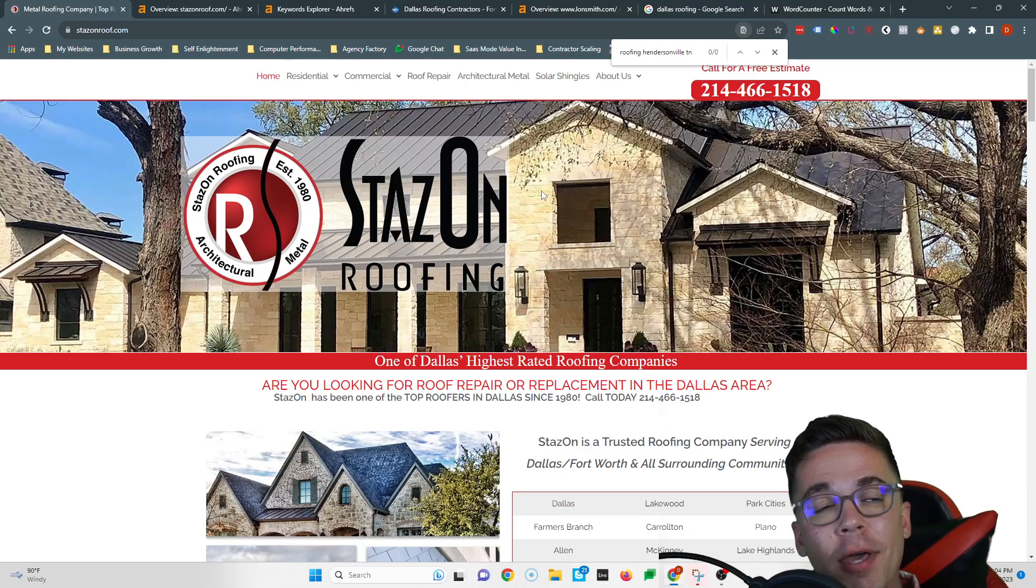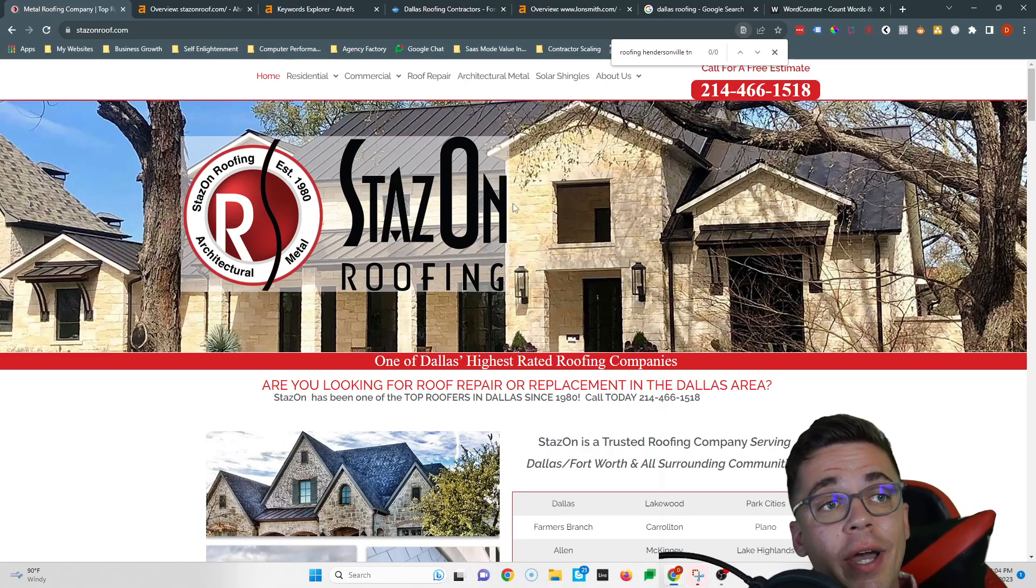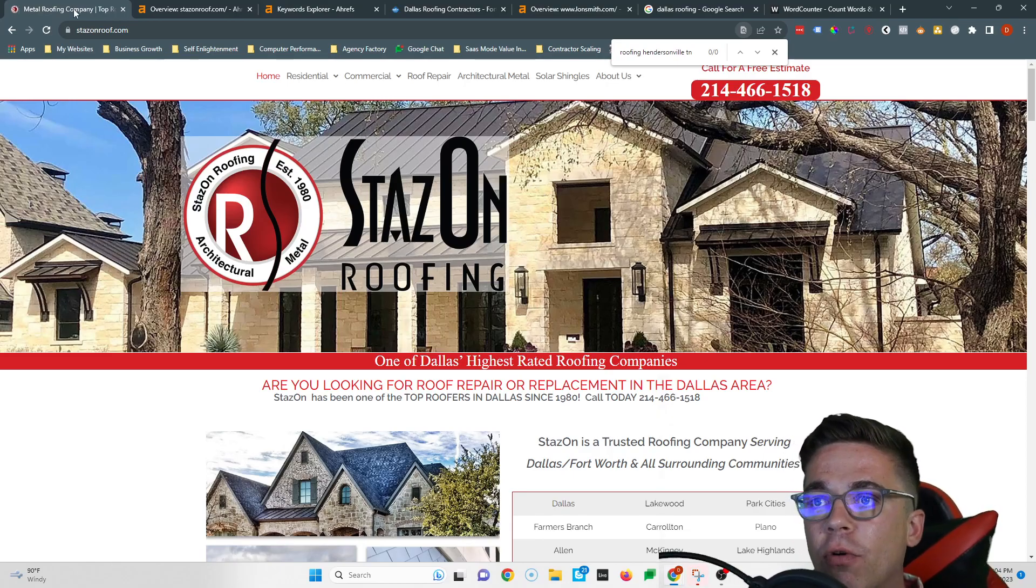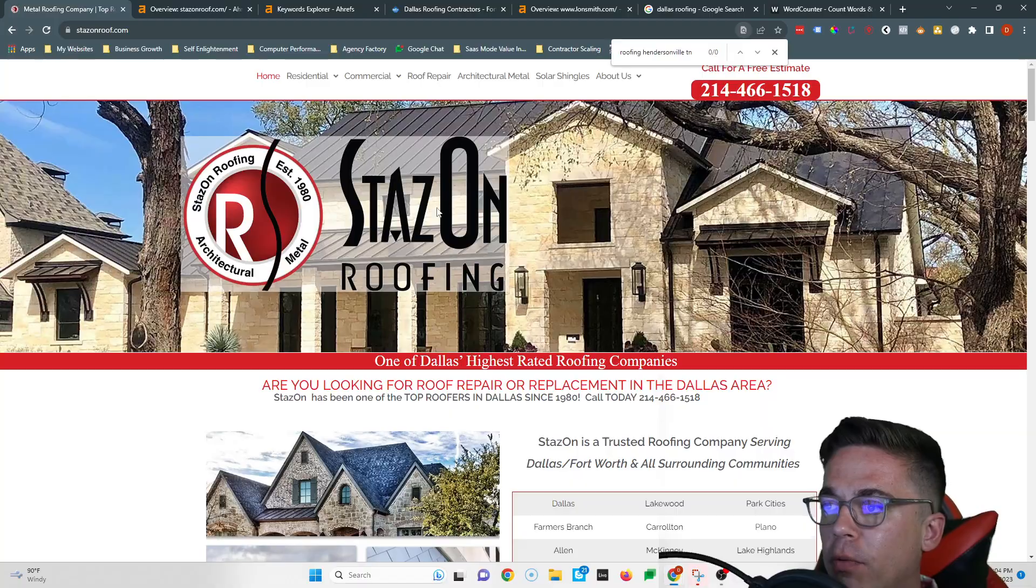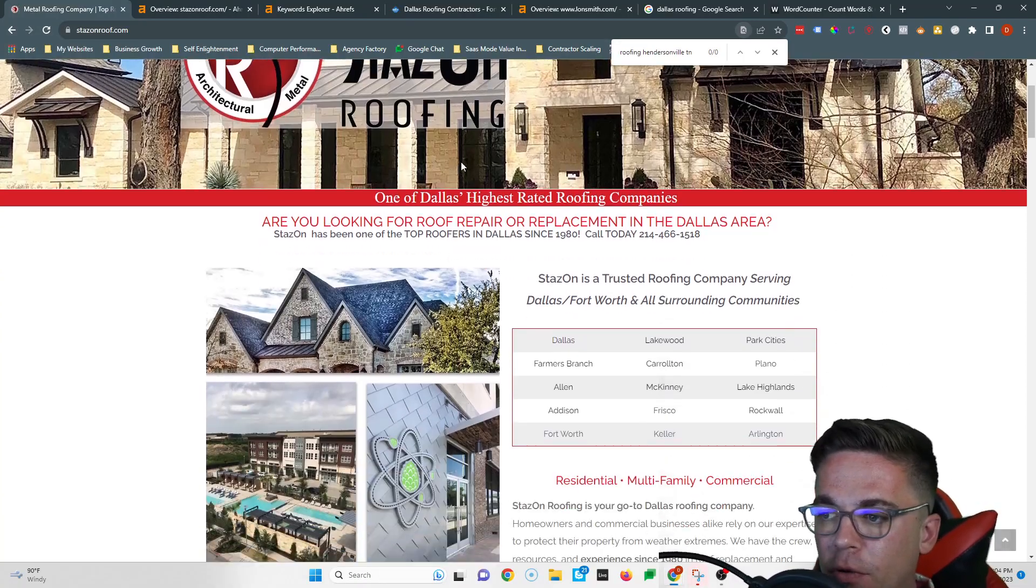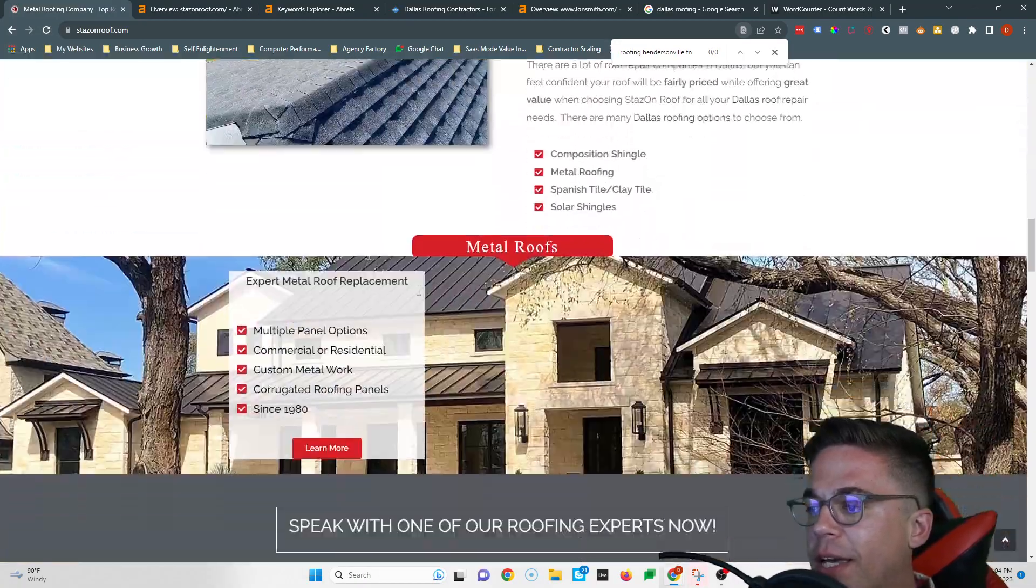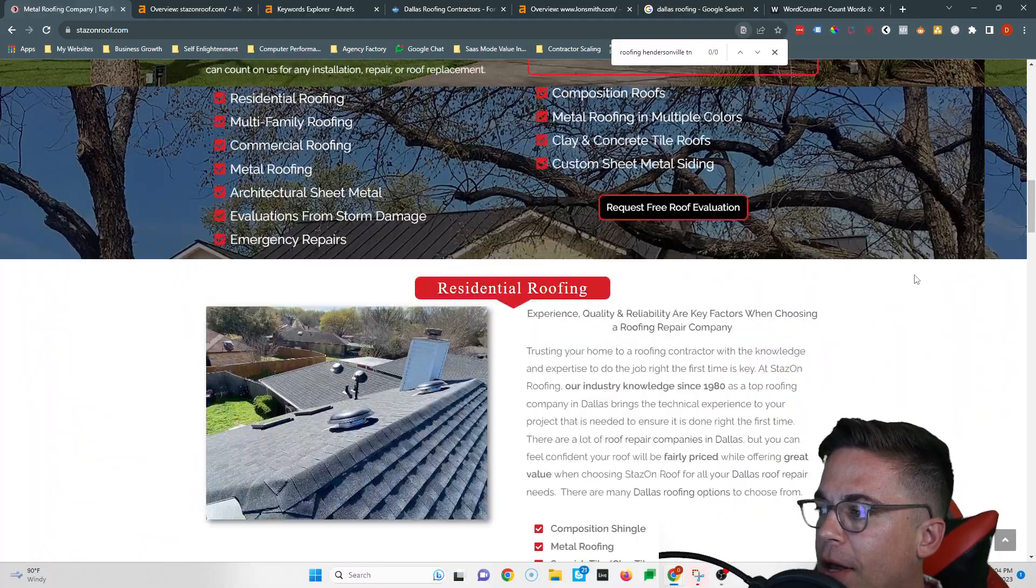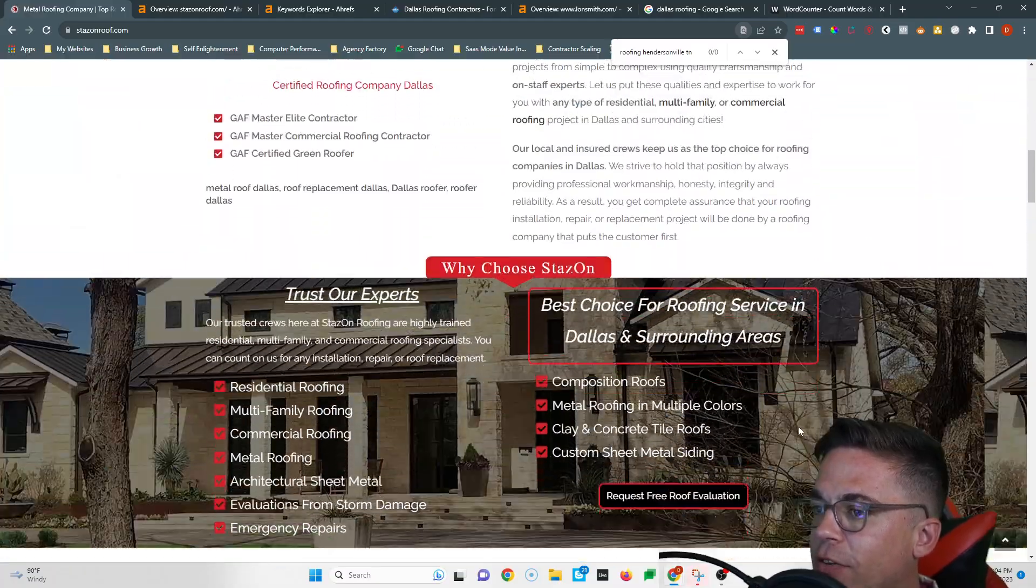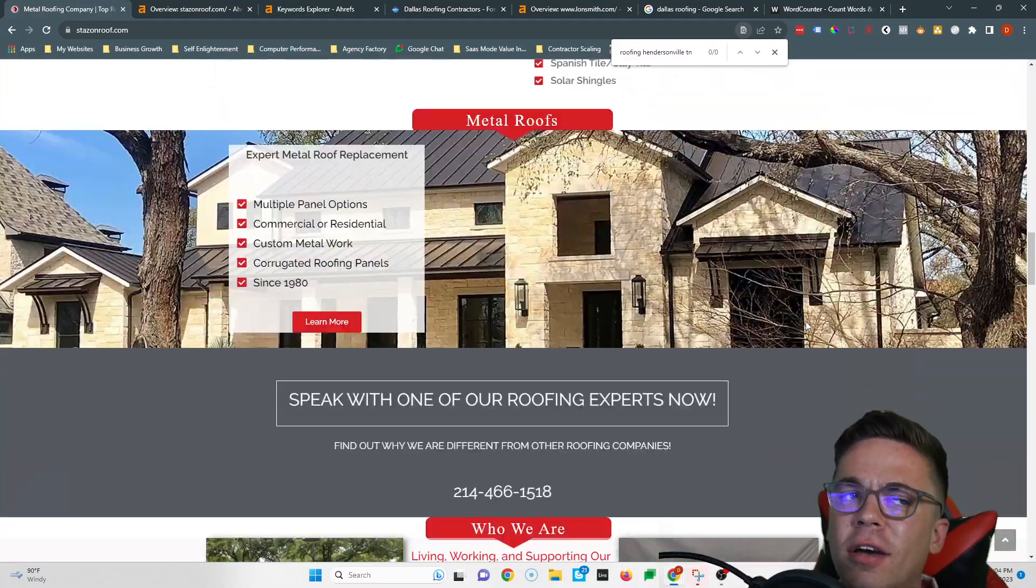First off though, it goes without saying you have an absolutely gorgeous website. I love that the very top image you have is a metal roof. It's very clear you guys are trying to get metal roofing jobs. I mean in your title you've got metal roof, your image is metal roof, it's a beautiful looking website, it's super clean. I love this little parallax scrolling effect you've got on this image back here. Great job on the design.